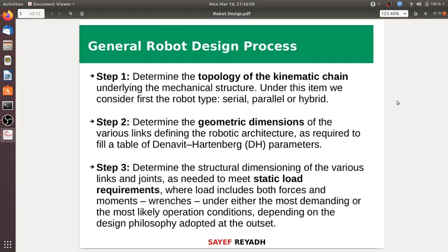Step one: determine the topology of the kinematic chain and the underlying mechanical structure, to develop a robot — be it a serial robot or a hybrid type. Step two: determine the geometric dimensions of various links, defining the robot architecture as required to fill a table of Denavit-Hartenberg parameters.